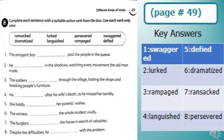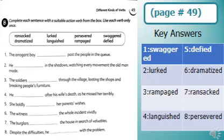Number five: She boldly defied her parents' wishes. Number six: The witness dramatized the whole incident vividly. Number seven: The beggars ransacked the house in search of valuables. Number eight: Despite the difficulties, he persevered with the problem.